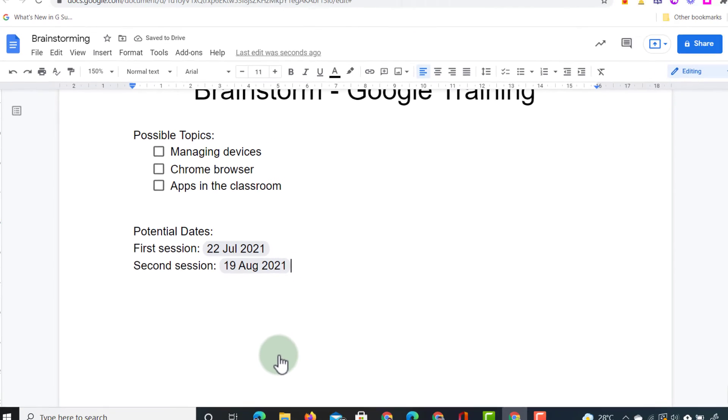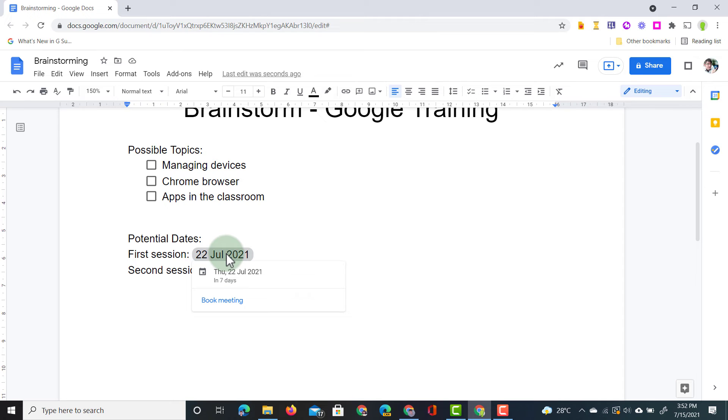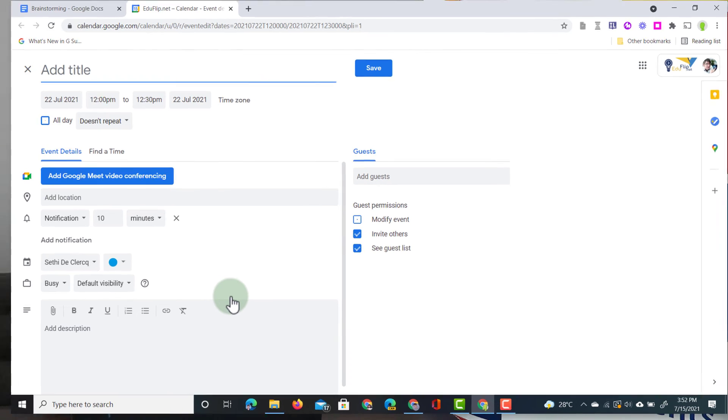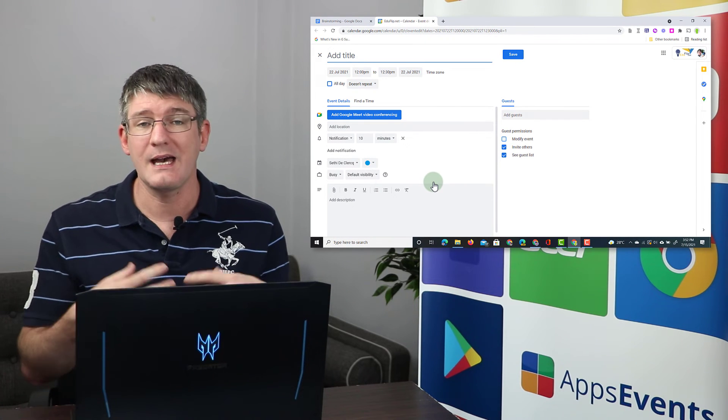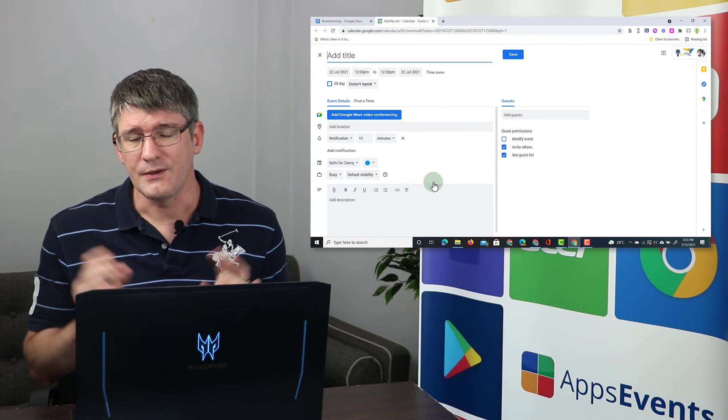What makes these special is that as you hover over these dates, a collaborator or an editor on this document can now book this. You can see they can book a meeting and when they click on book meeting it automatically opens up their calendar. It automatically fills in and pre-populates this date and we can then schedule this.